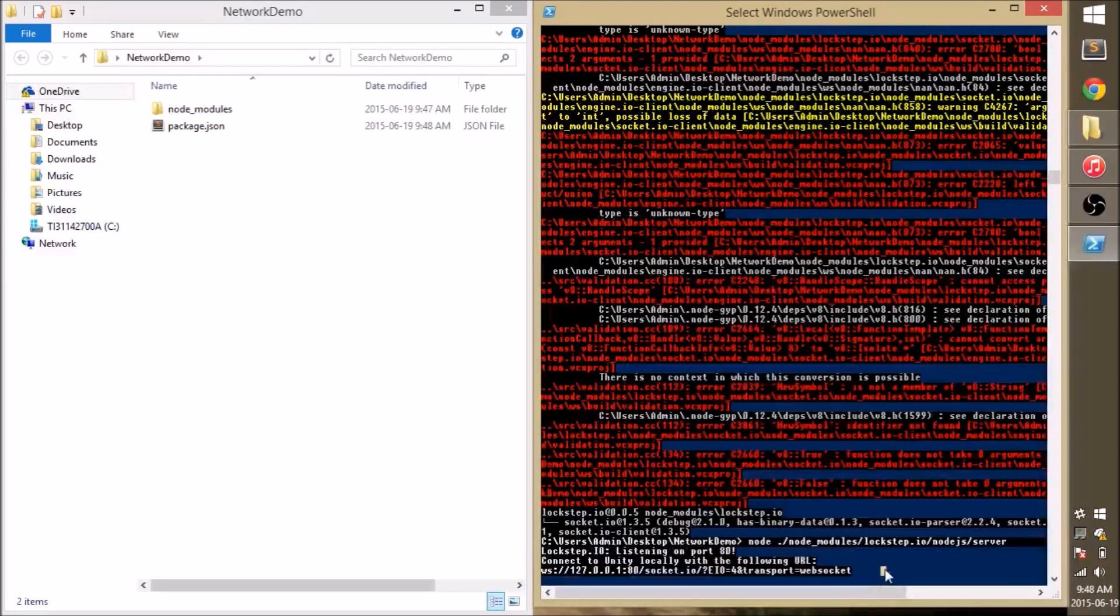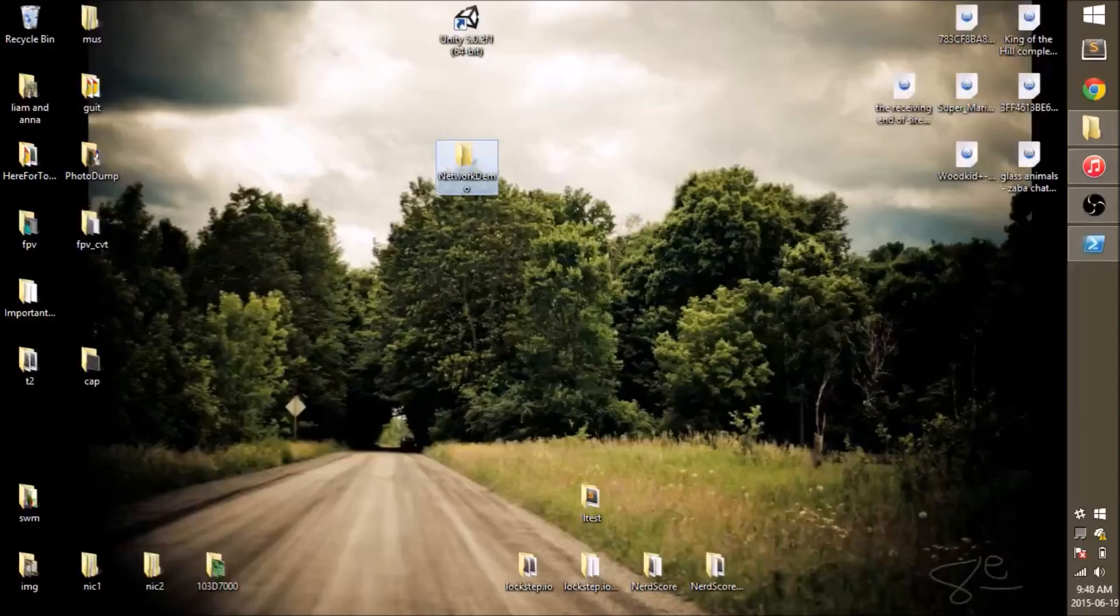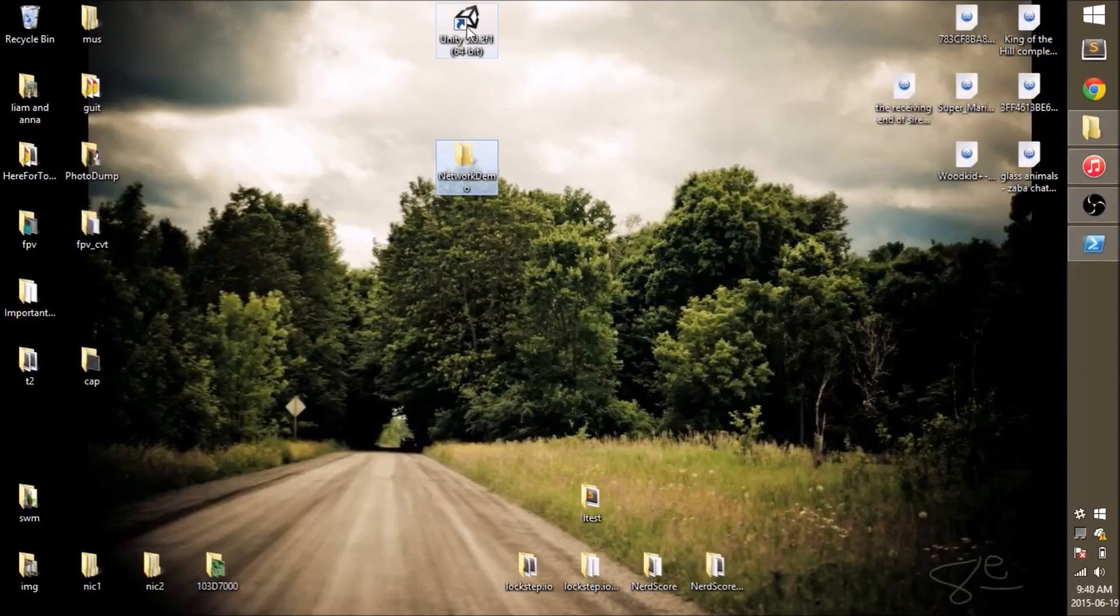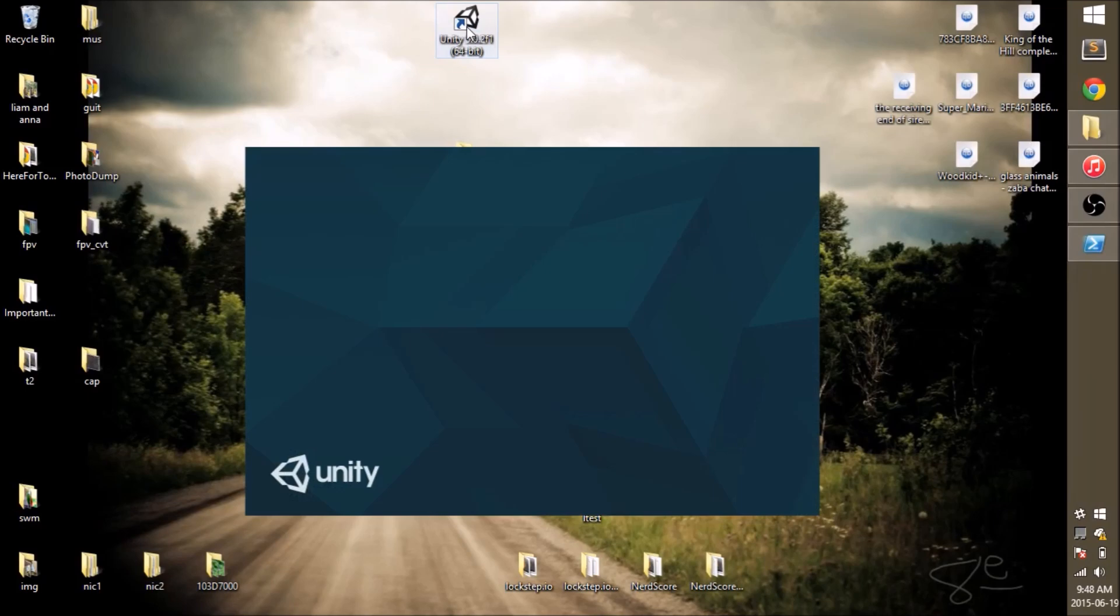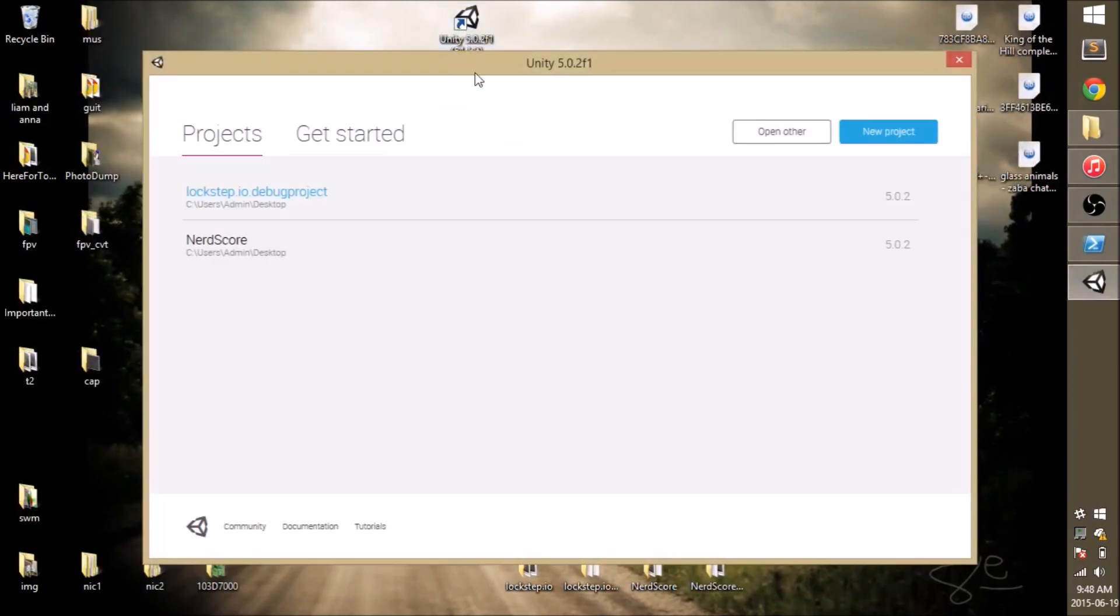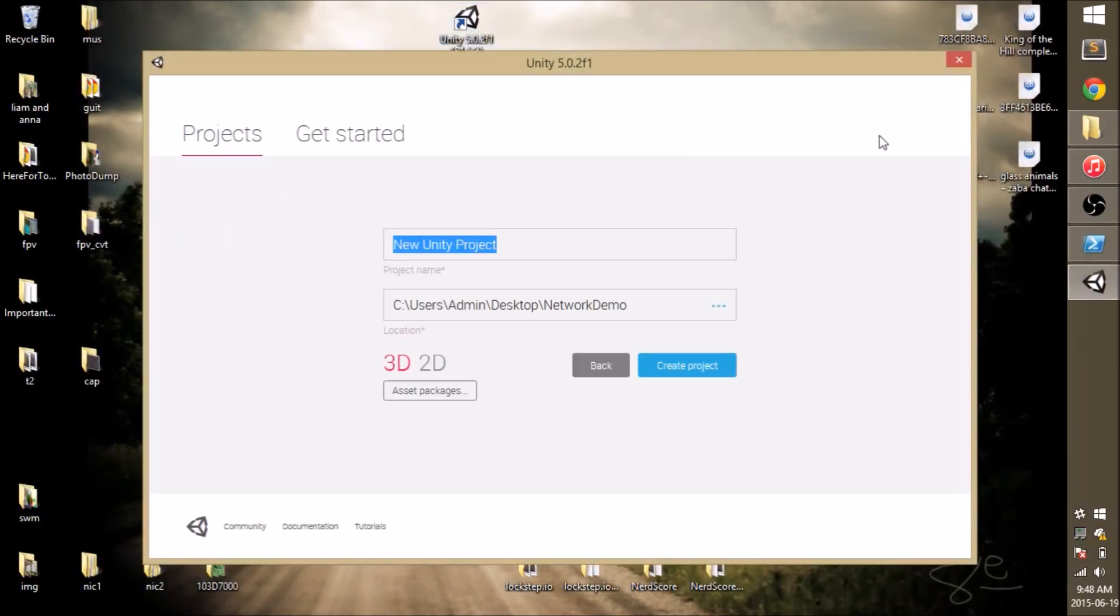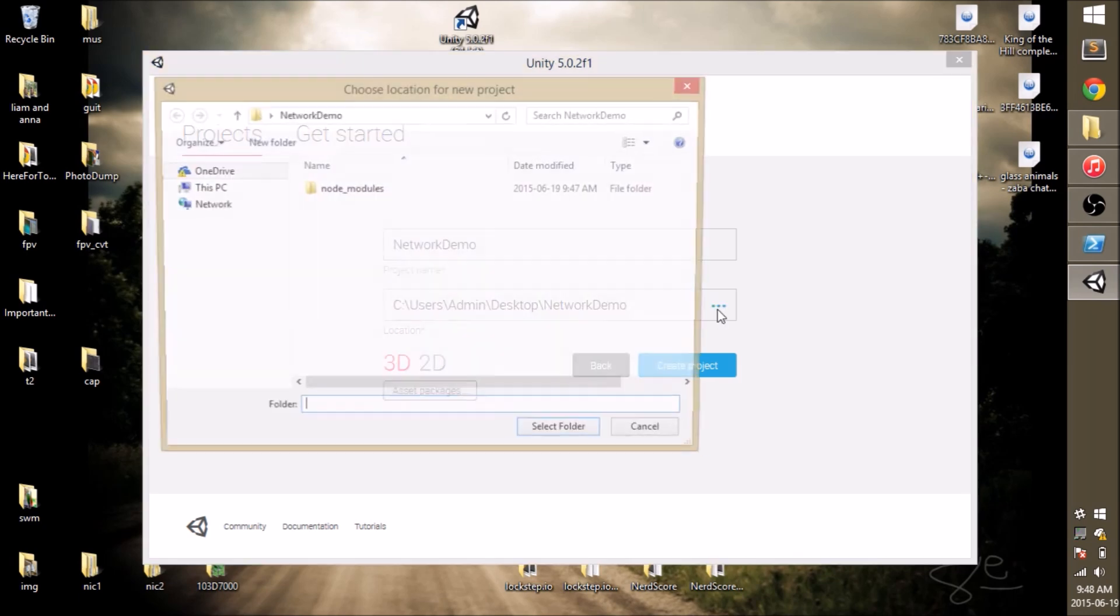So I'm going to go ahead and open up a Unity project. I'm going to create a new 2D game. And we're going to put it right inside the same folder as our Node.js project.